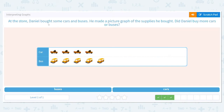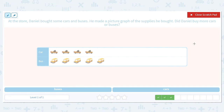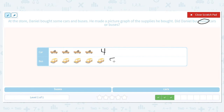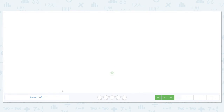Next: at the store, Daniel bought some cars and buses. He made a picture graph of the supplies he bought. Did Daniel buy more cars or buses? Key word — did it say more or less? It said more, so we want to circle the word more. Let's count our cars: one, two, three, four — four cars. Now our buses: one, two, three, four, five — five buses. So what is there more of? Buses it is.